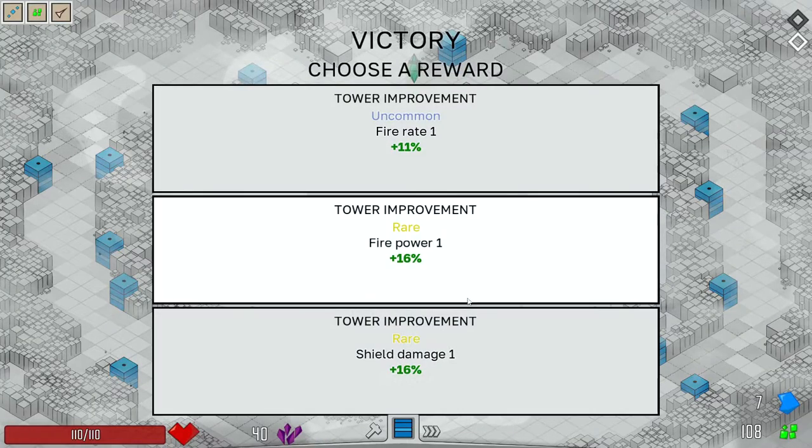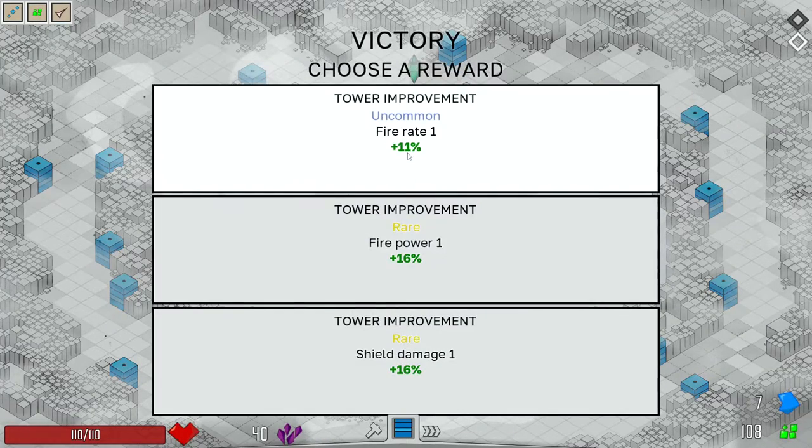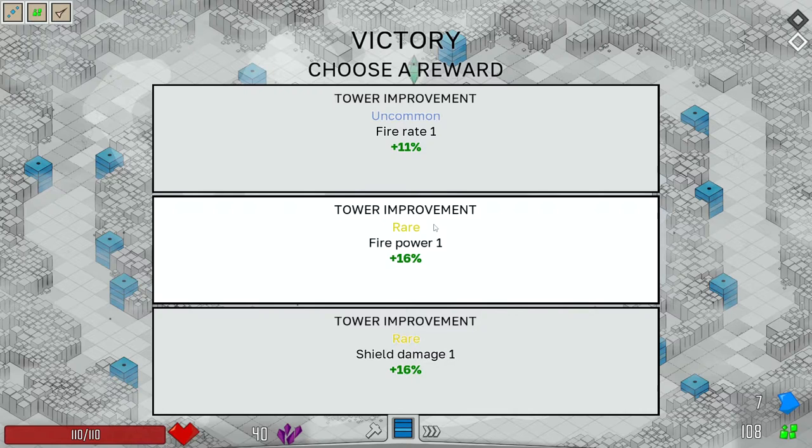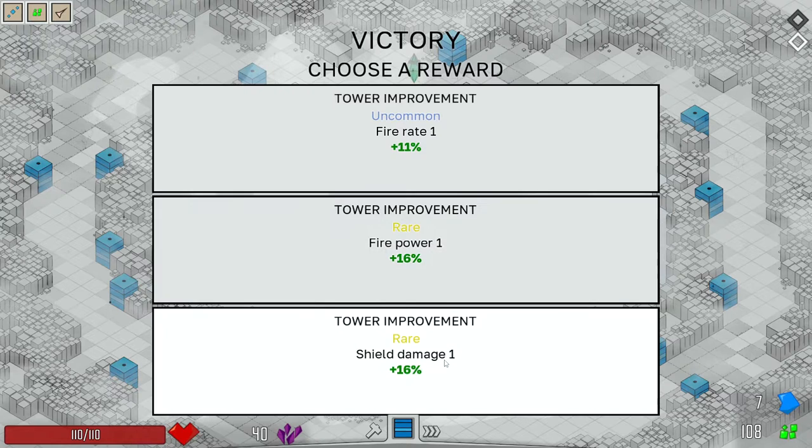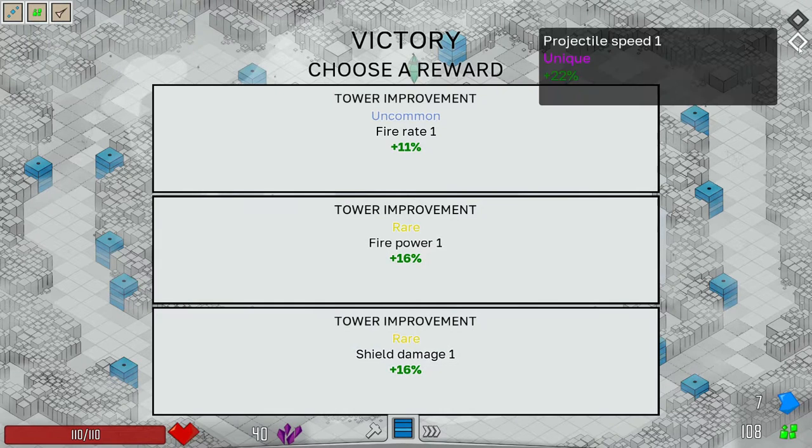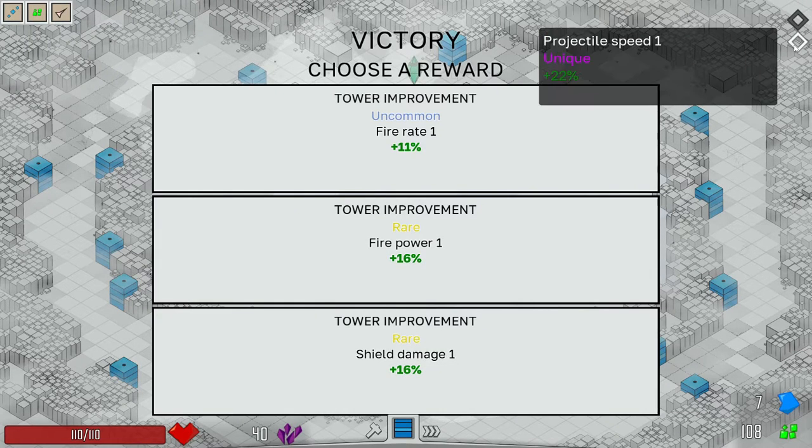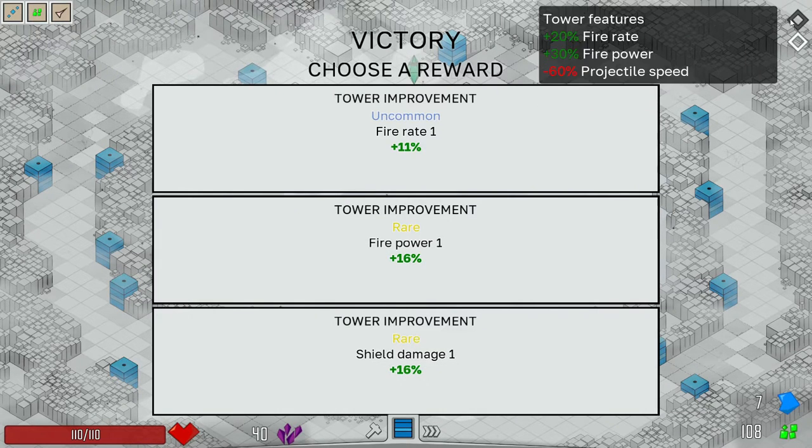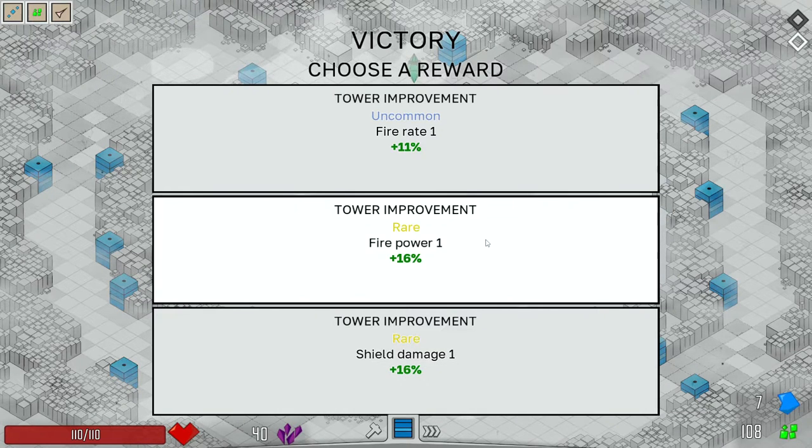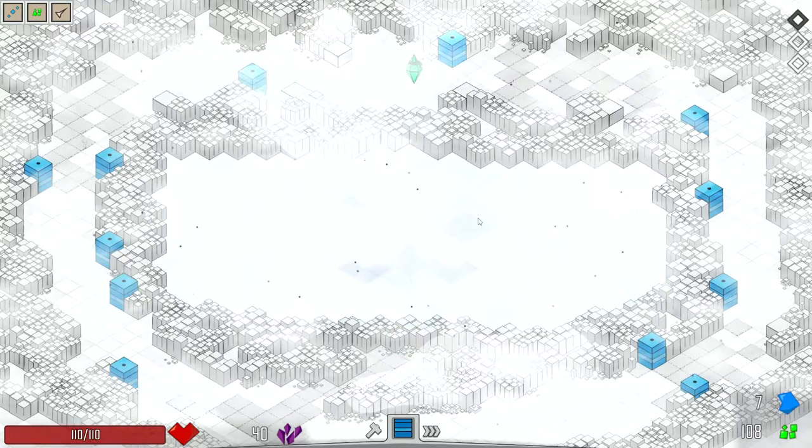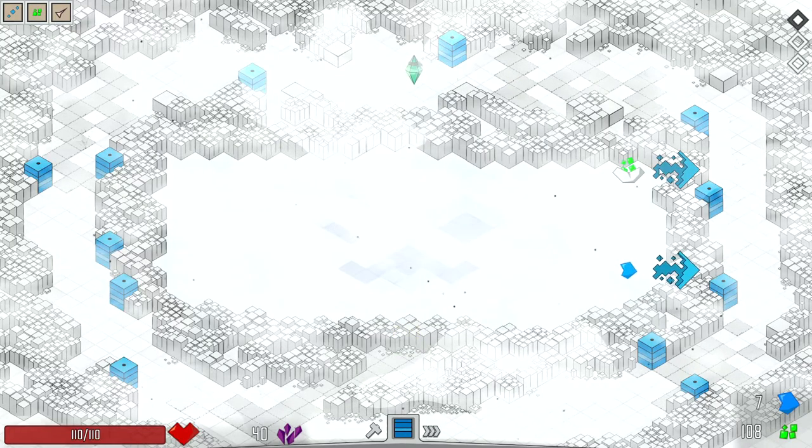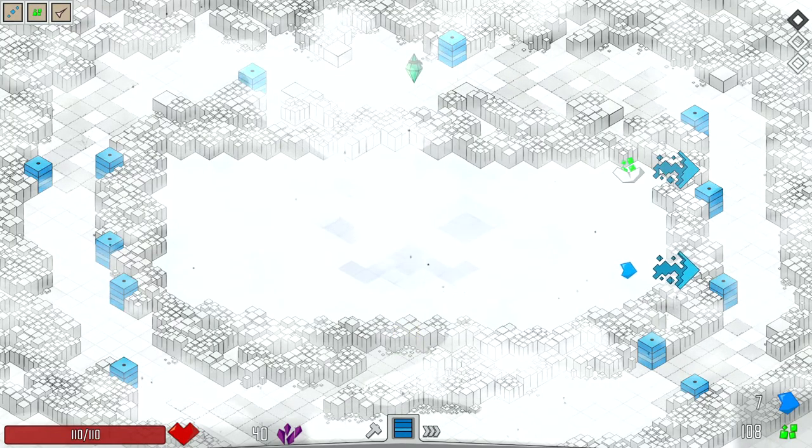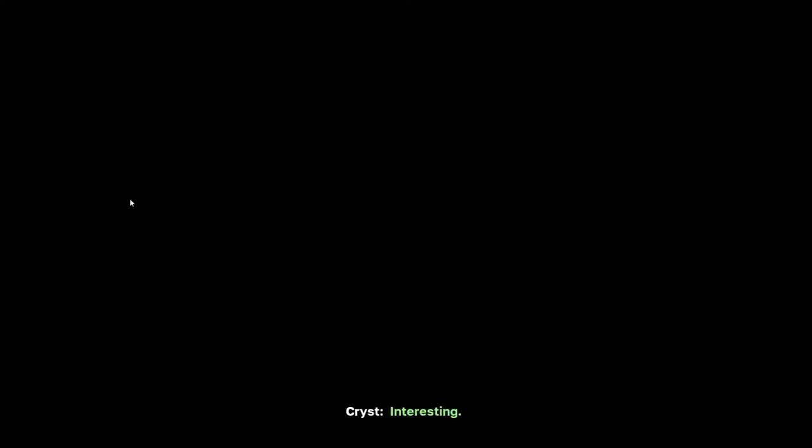Okay, so an uncommon fire rate, a rare fire power, shield damage. I'm going to go with the rare fire power. I think that's a pretty good one. I still think it's too early for a shot. I'd like to have at least 150.